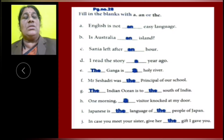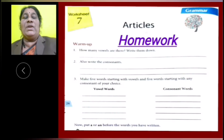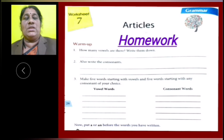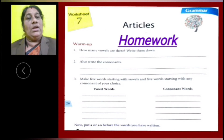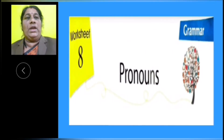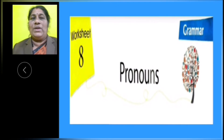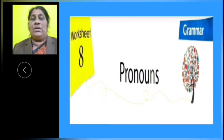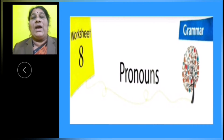There is a homework: warm up exercise from page number 26 to do as homework. Now, children, we will learn about pronouns — it is in worksheet number 8. What is a pronoun? A pronoun is a word used in place of a noun. If we didn't have pronouns, we would have to repeat the nouns again and again.